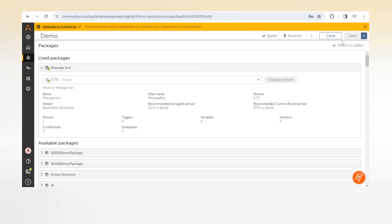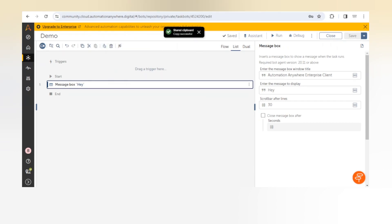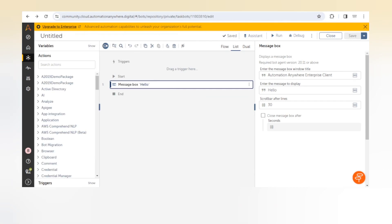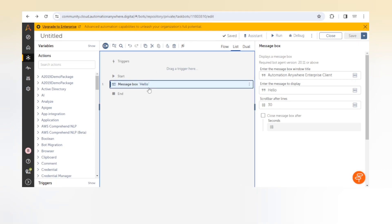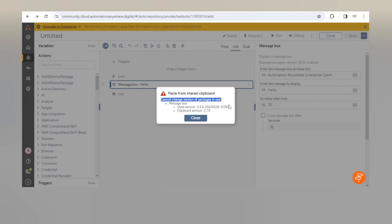When we try to paste it from the shared clipboard it will not allow us because we will get this error: Can't change version of package in use. Message box used version is 3.3.0 but clipboard version is 3.7.0. They should be the same.